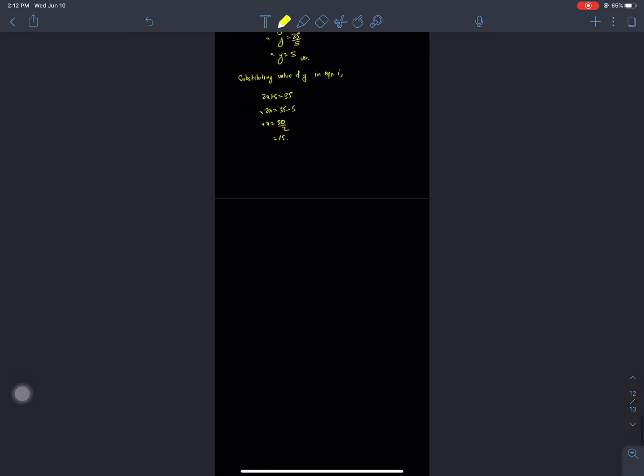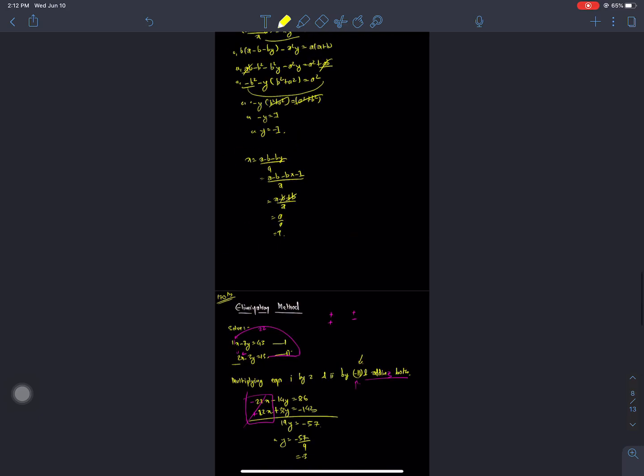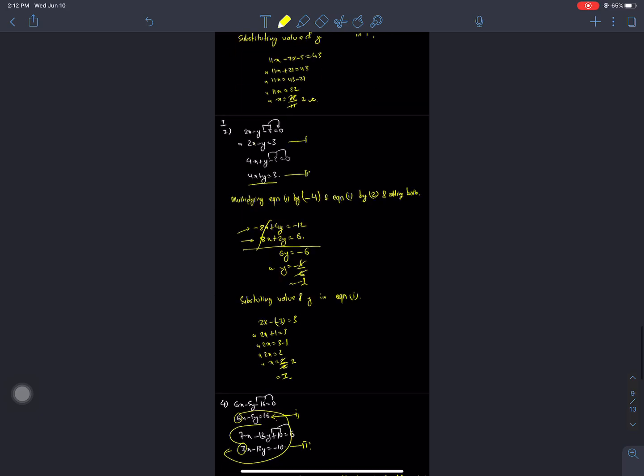Hello everyone, welcome back to Nepal Online School. Today I am presenting the 171st series on a writing-based learning platform for Class 9 compulsory mathematics.